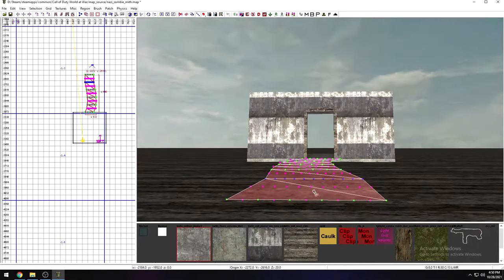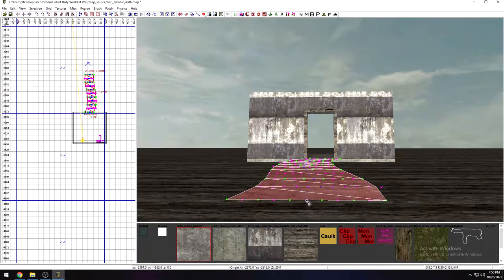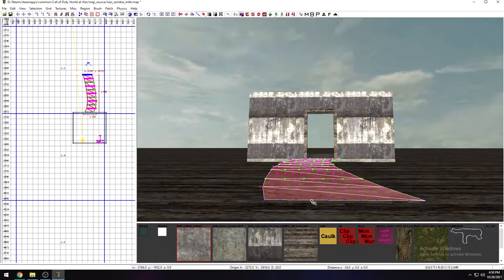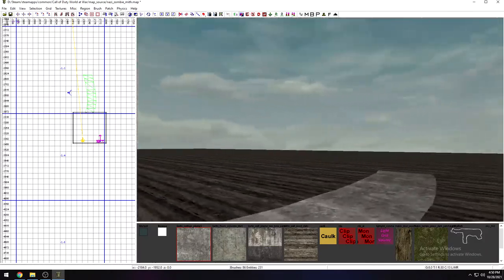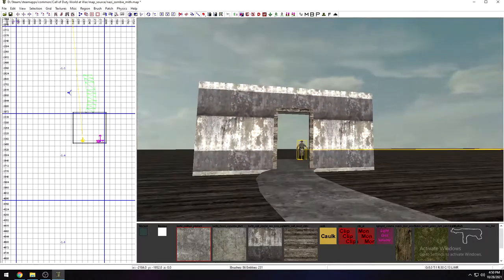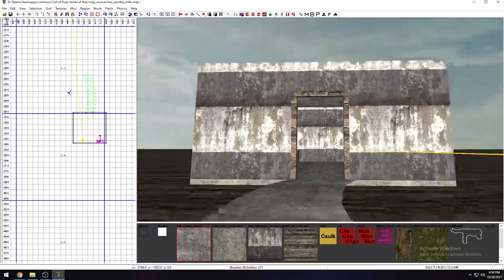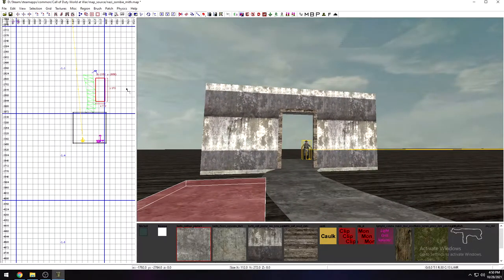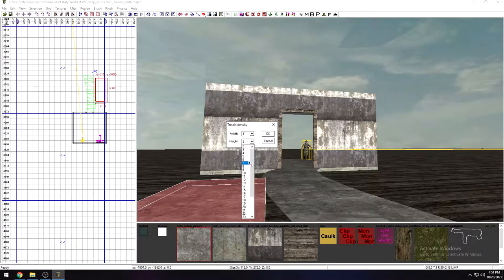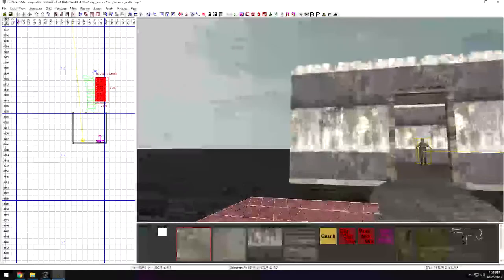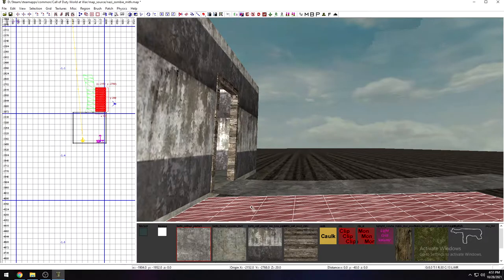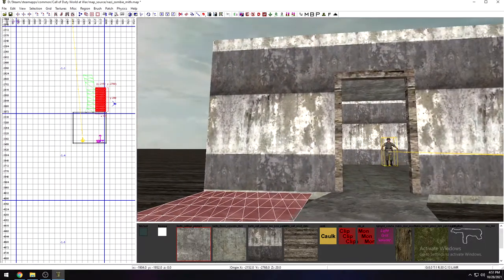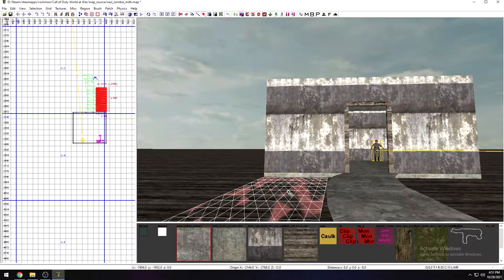After adjusting the vertex rows, we get a fairly decent little piece of curved geometry — like a sidewalk or ramp coming from the building. That's the basics of curve patching. You can do the same process for a terrain patch — go to Patch and select Terrain Patch, again with something like 11 by 11 to keep it simple.